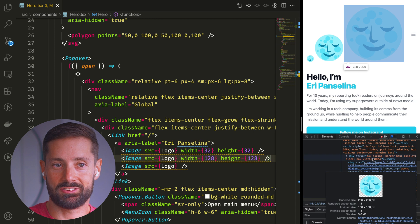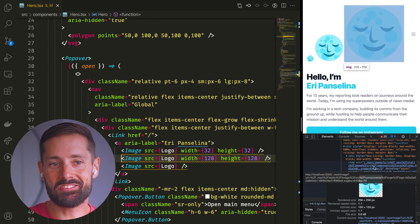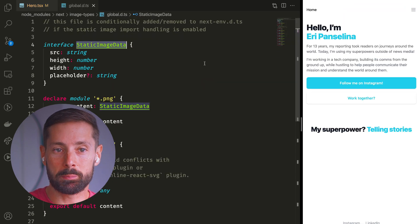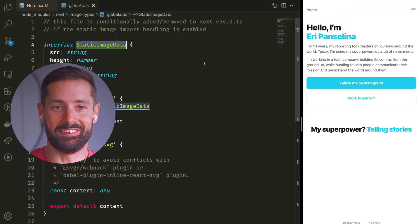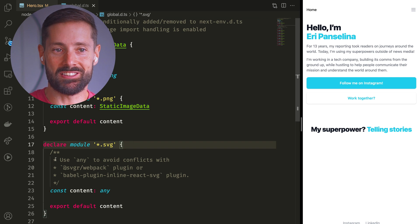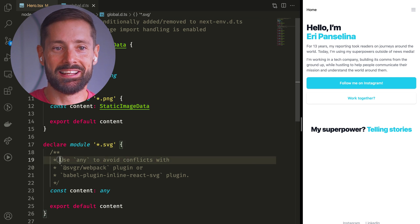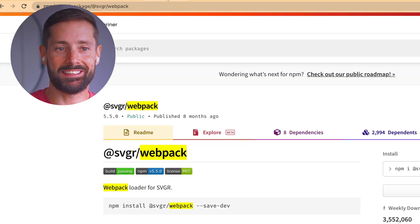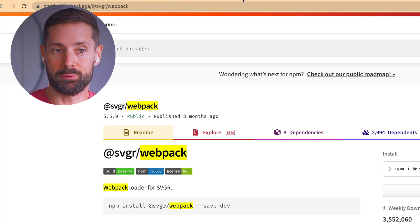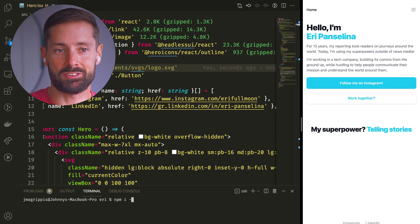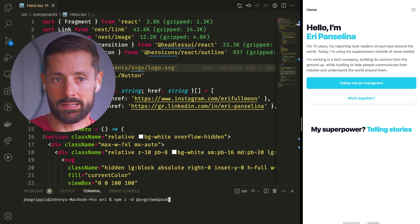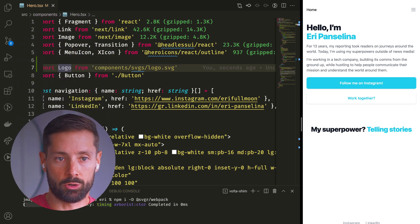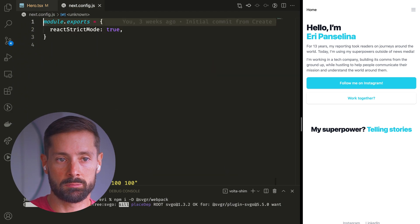We don't want this, and the Next.js team agrees, as they've explicitly overridden their type definition for SVGs specifically to avoid conflicts with the SVGR webpack plugin. And that's, indeed, the plugin we want to use. So let's install SVGR as a dev dependency and open up our next.config.js.